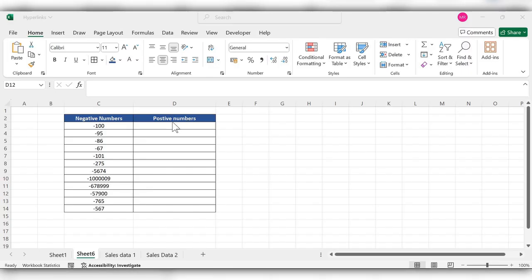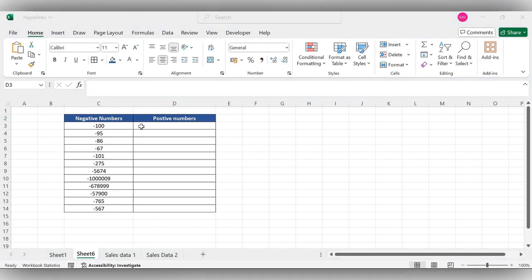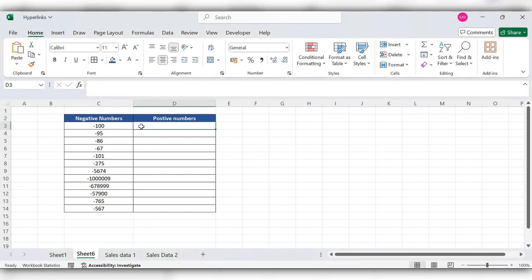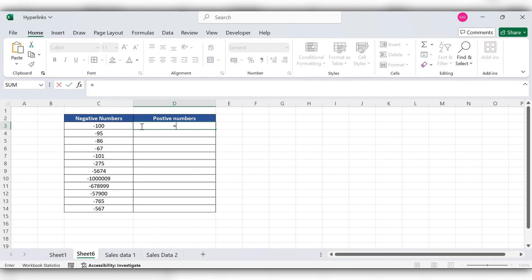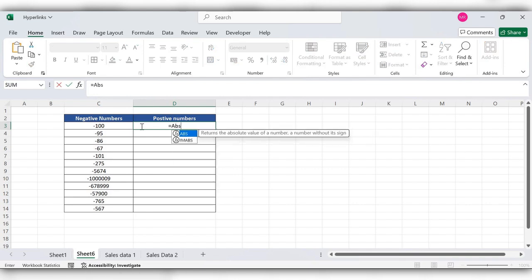Hello everyone, welcome back to my channel. In today's video we will see how to change negative numbers to positive numbers in Excel. This can be done by using the ABS function. Start typing equal to ABS, open the bracket.